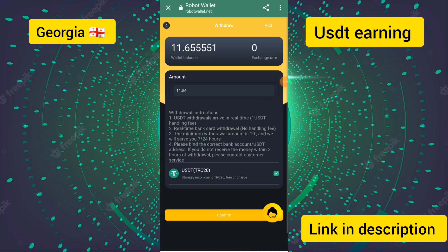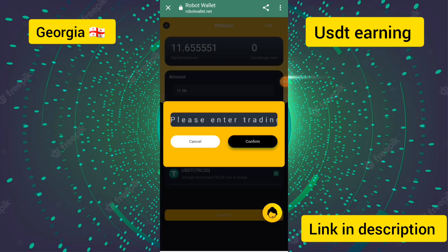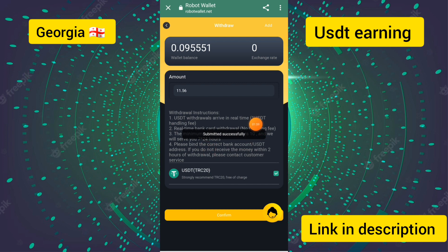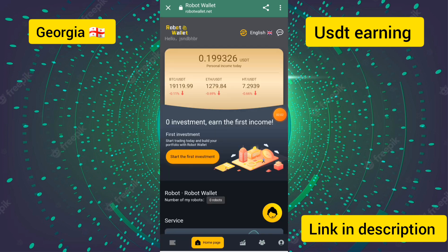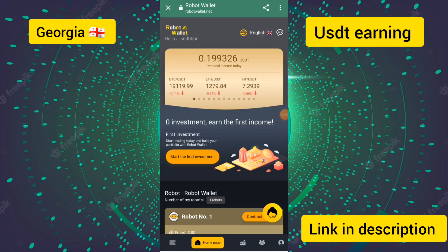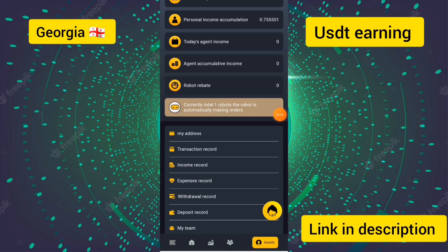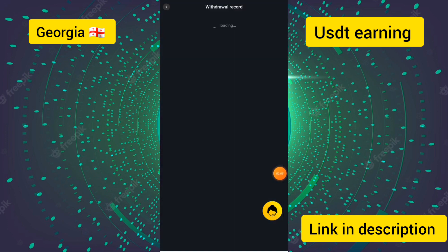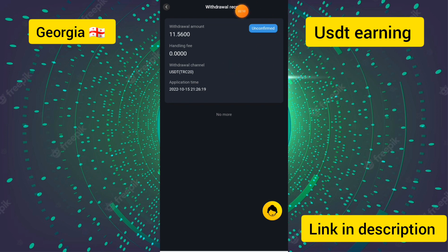I entered the amount of 11.56 USDT, touched the confirm button, and entered the trading password. My withdrawal has been submitted successfully. Your withdrawal will be processed in a few seconds. You can check the withdrawal record to verify.